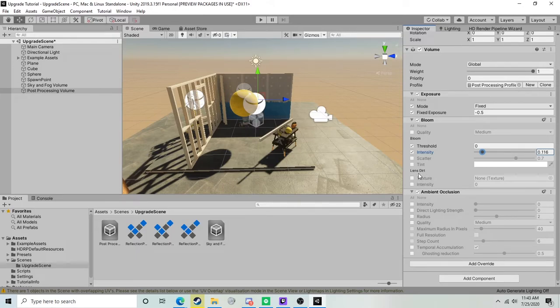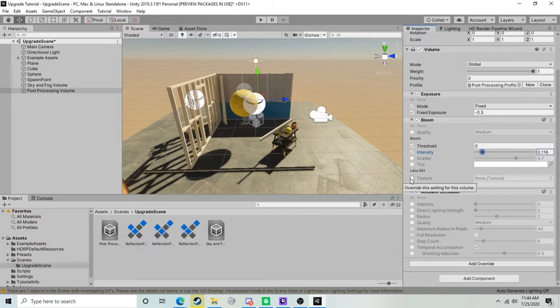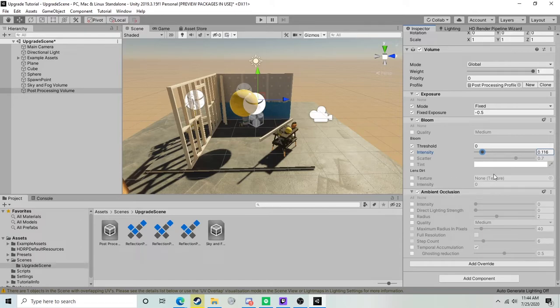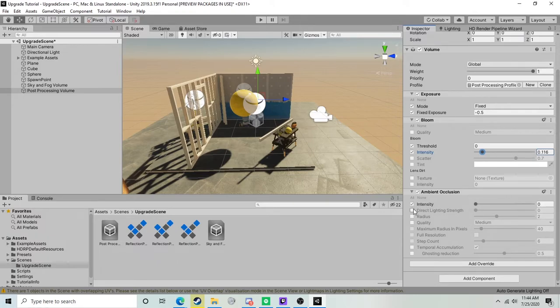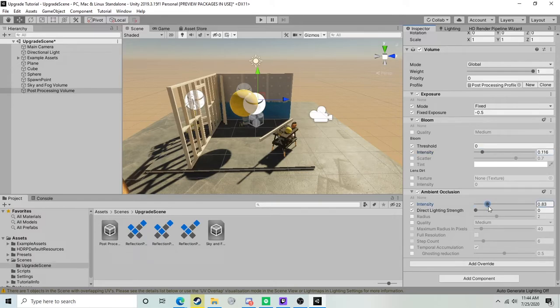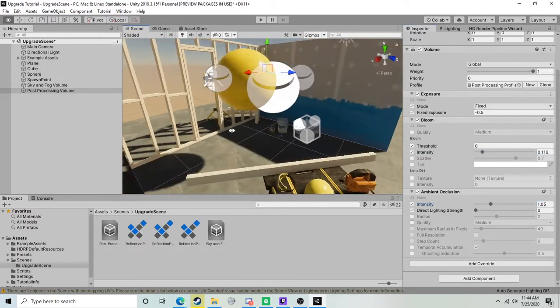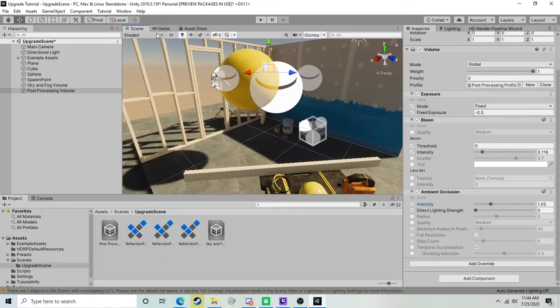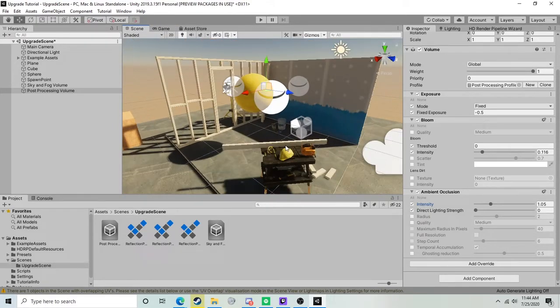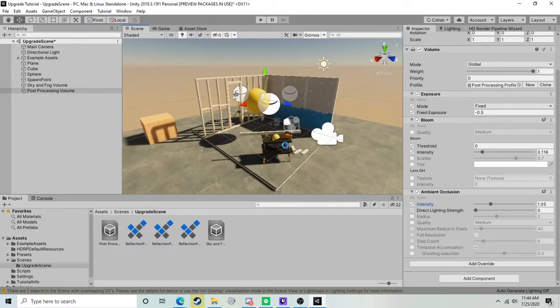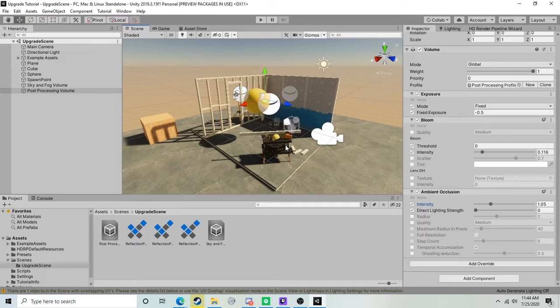Lastly, we'll just go ahead and turn on our screen space ambient occlusion and bump that up a little bit to add a little bit more realism to our shadows. That is essentially all of the steps that are required to upgrade our scene for Unity 2019.